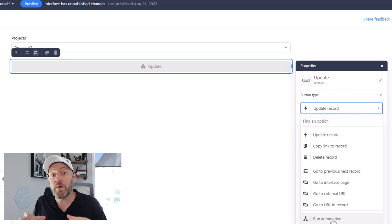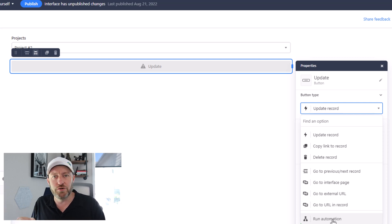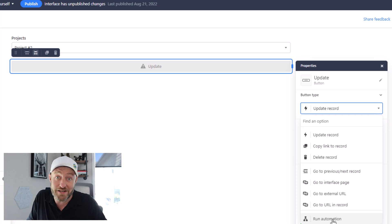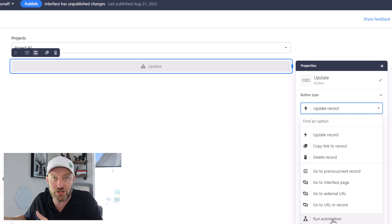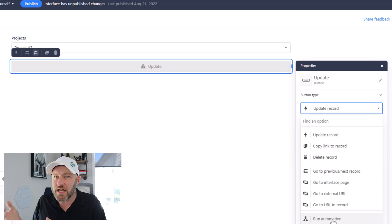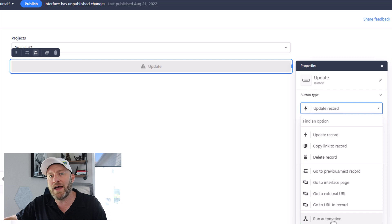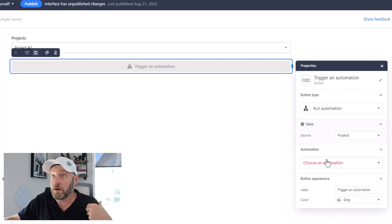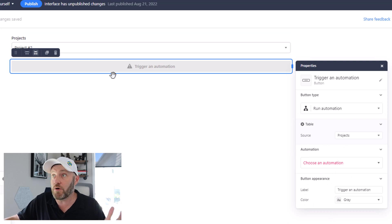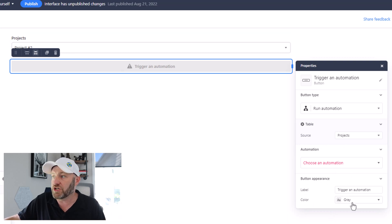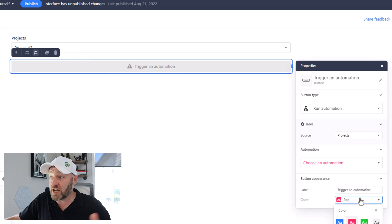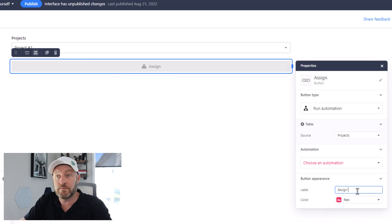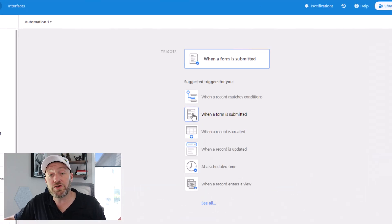So let's go ahead and run an automation. We will simply say we're going to build an automation that will assign tasks for this project. When it's pushed, we can change the color of this and, of course, change this text to say something like assign tasks. Now we can go into the automation side of things, flip into our automations, and we can build a simple automation.